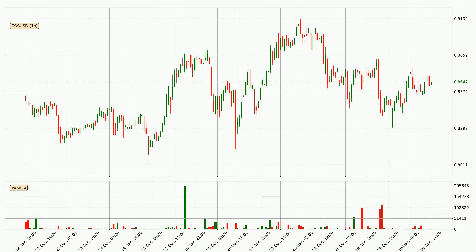Looking at the EOS hourly time frame, the price went up by around 3.0% in the last 24 hours, with a current price of 86.5 cents. The volume wasn't especially high, so this move wasn't very strong.